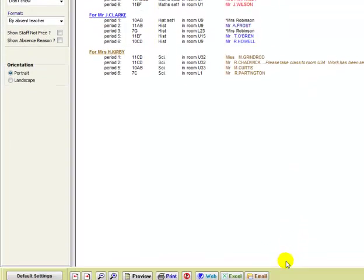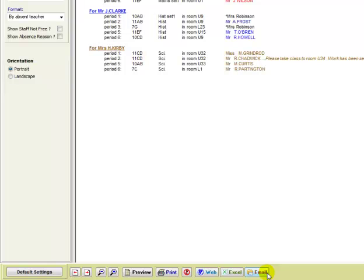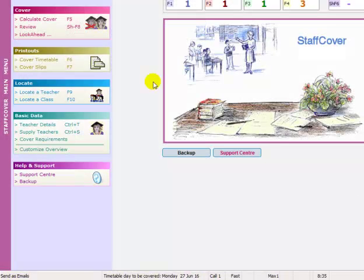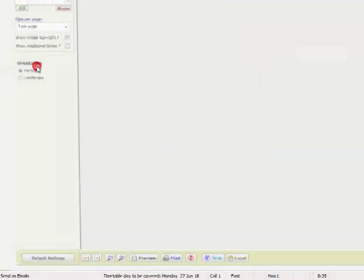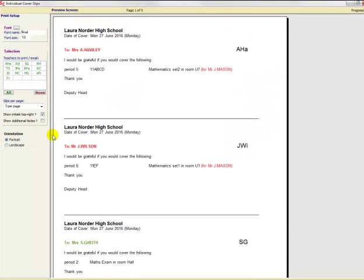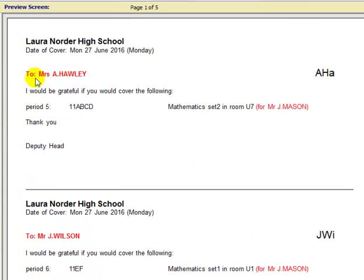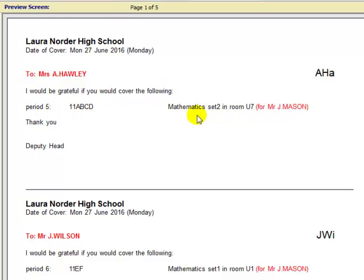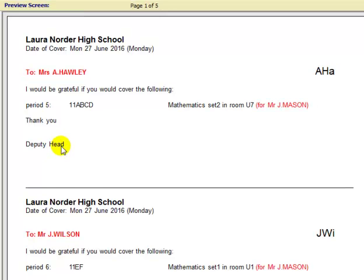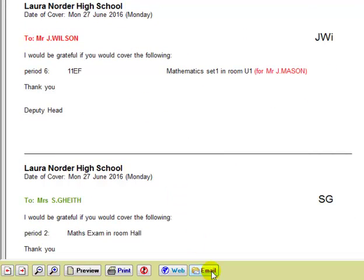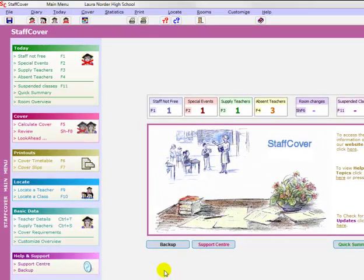Or you can arrange, using the email button down here, you can send it as an email—for instance to the head, who might want a copy, to yourself so you have a copy on you while you go to teach in case anybody rings in to say nobody's covering that class. So that's the master cover timetable. And more usually, you're looking at the cover slips, which in this case have been printed three to a sheet of paper. So it has on it sentences which you can customize to whatever you like. It's saying here, for Laura Norder High School, to Mrs. A. Hawley, I'd be grateful if you would cover the following period 5, and then there's a CD for Maths Set to Mr. Mason. Thank you, Deputy Head, or whatever personal messages you want on there to try and ease the experience for the teacher. And you can either print it on paper like that, or you can send it by clicking on here—you can send it as emails to the named member of staff.